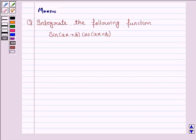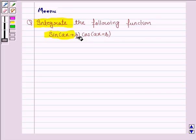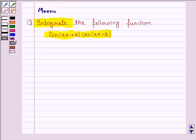Hello and welcome to the session. Let us discuss the following question: integrate the given function, which is sine(ax + b) into cos(ax + b). Before integrating this function,